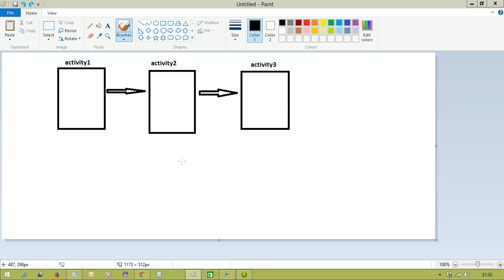We are not talking about every application having its own life cycle. In the application we have multiple activities, and every activity has its own life cycle. First of all, let us see who is going to manage the activities in the application. In Android we have an activity manager, and it is going to manage all the activities in the application.